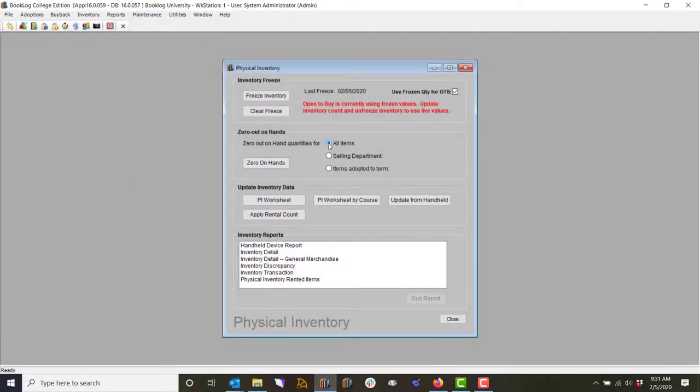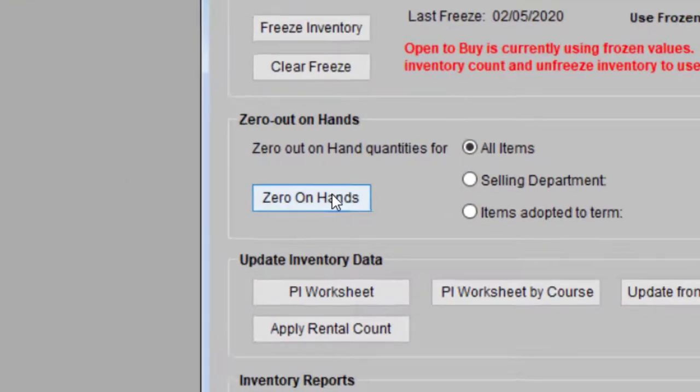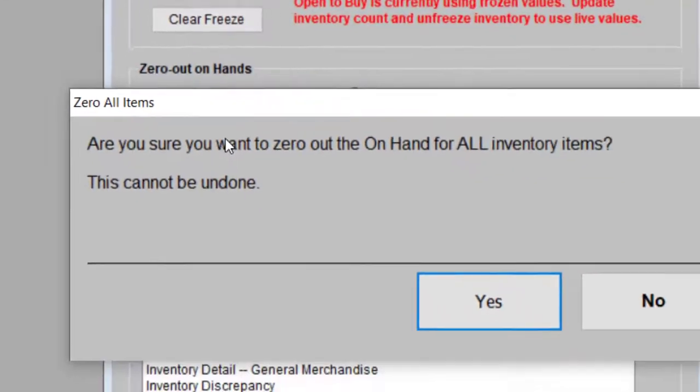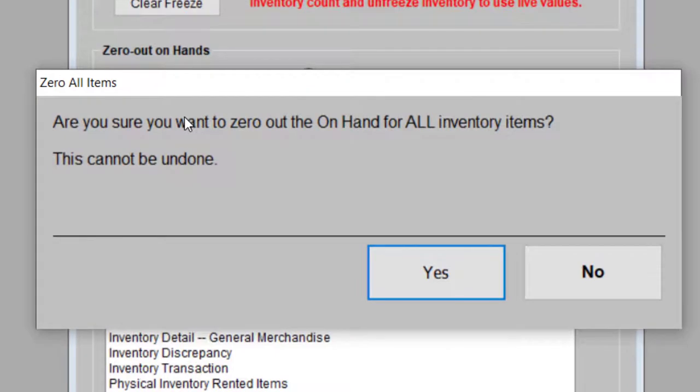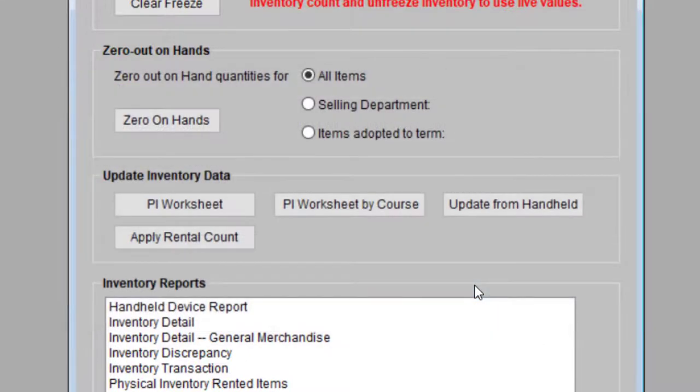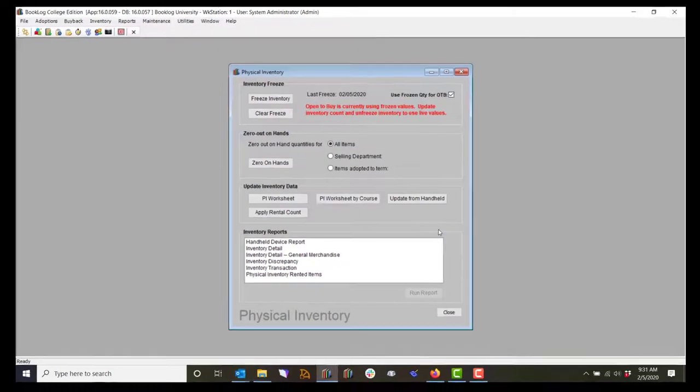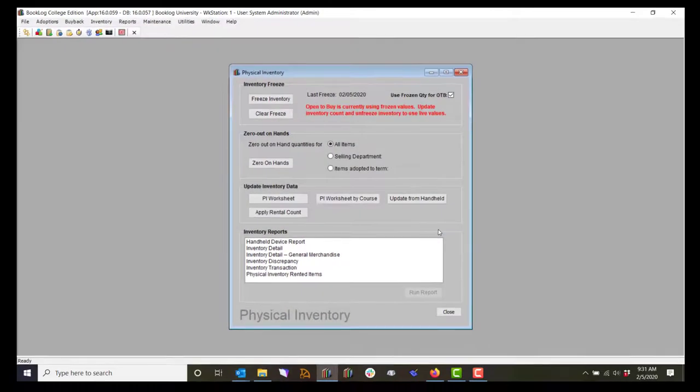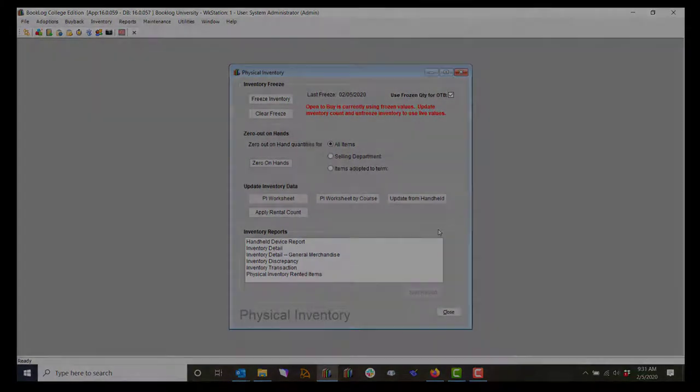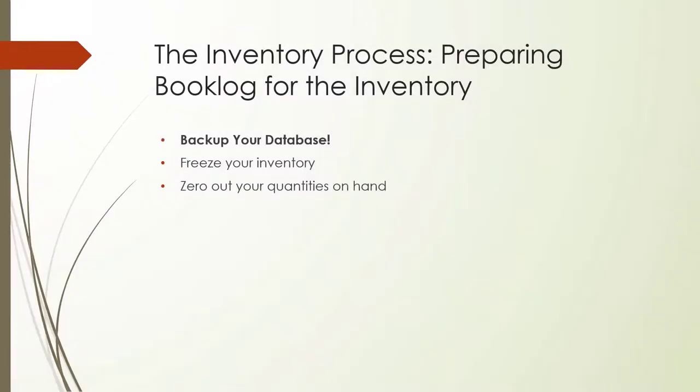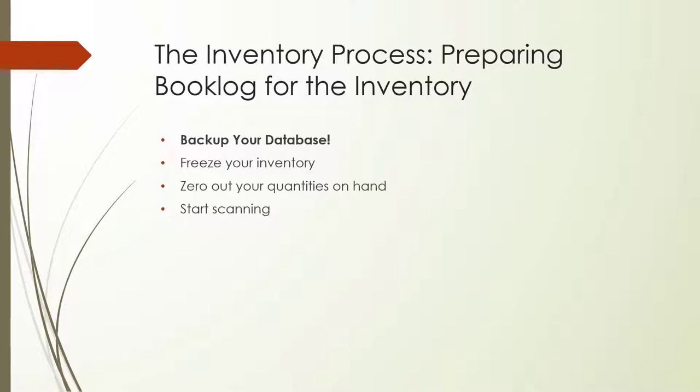Then, the quantities for any items you scan and upload into Booklog will be added together to give you an accurate count. If you don't zero out your quantities on hand, Booklog would add your scanned quantities to the existing ones and would double your quantities on hand for each item. Zeroing out your quantities on hand can't be undone, and this is one of the reasons it is essential to have a working backup of your database before the inventory starts. Once your quantities are saved, or frozen, and cleared out, you'll be ready to start scanning and uploading new quantities.